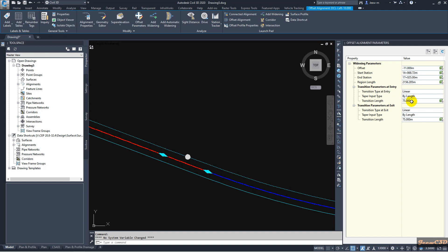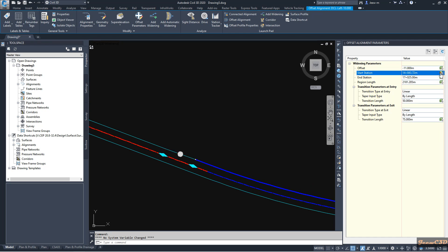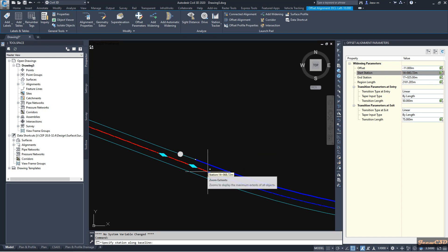Let us say we need to change this transition distance to 50 meters. I type 50 here. When I press Enter, watch what happens — the starting station changes because the widening shifts. So I have to change the starting station back to the original point by clicking here and resetting the starting point.